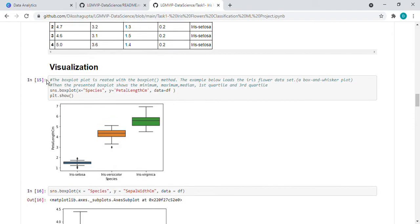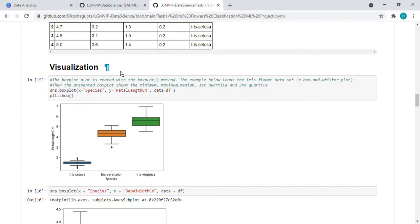Then visualization. So here for visualization, I used box plot, which is also known as box and whisker plot. In box plot, there are a few parameters like it shows the minimum, maximum, median, first quartile, third quartile.